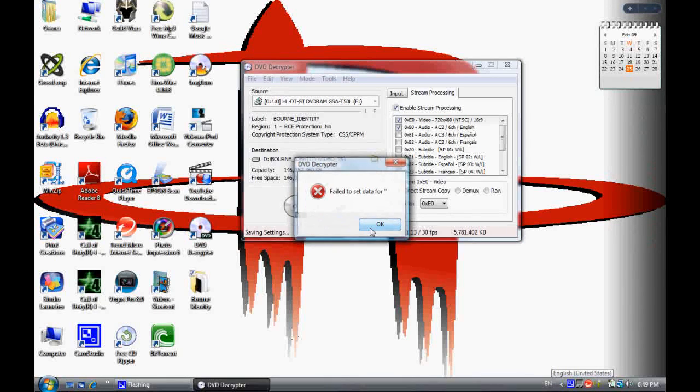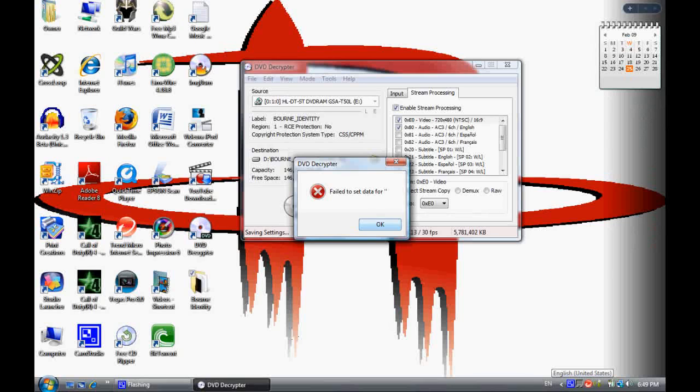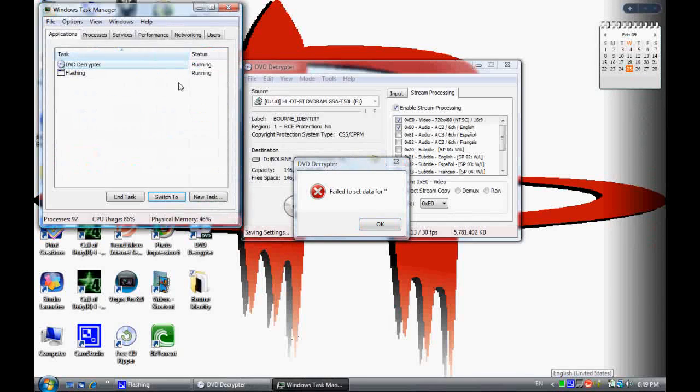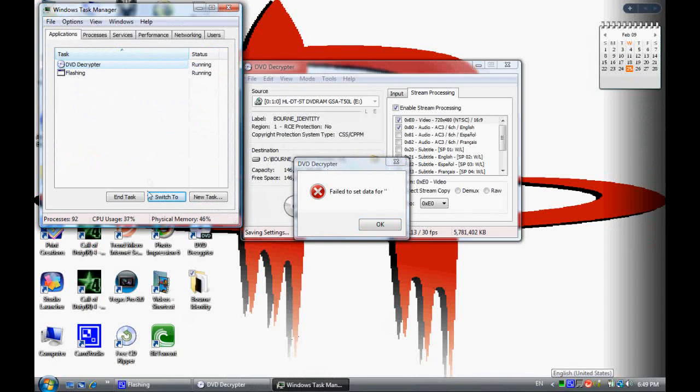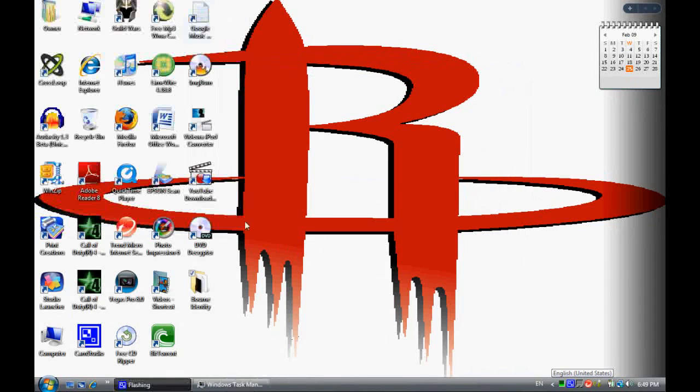That should take about 30 minutes, so go grab yourself a snack. Sorry, I don't know what that was.